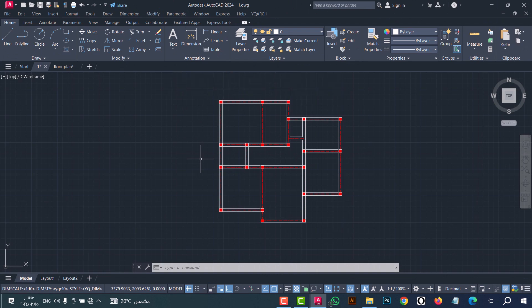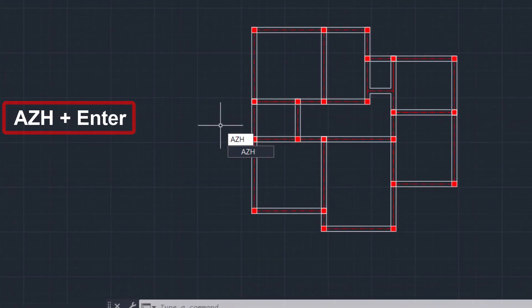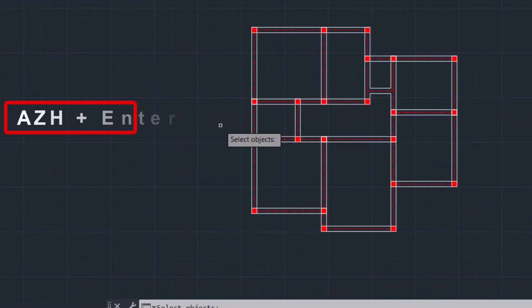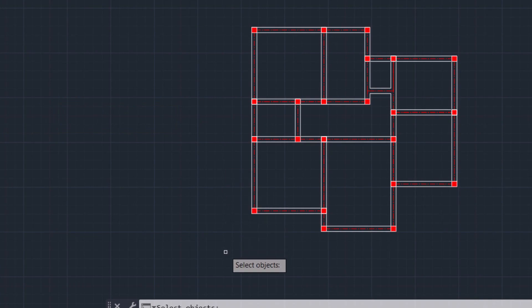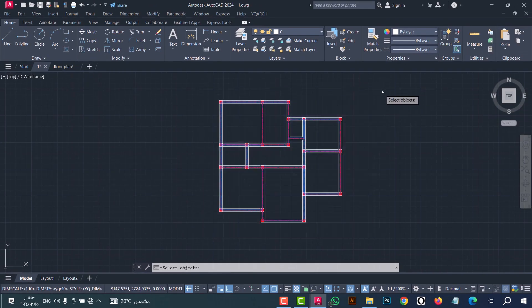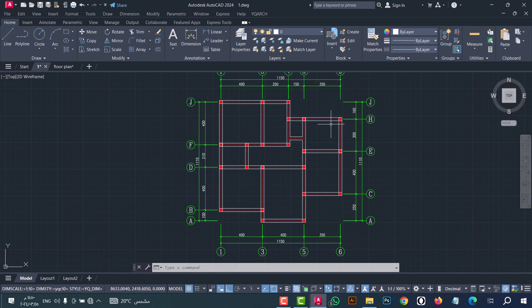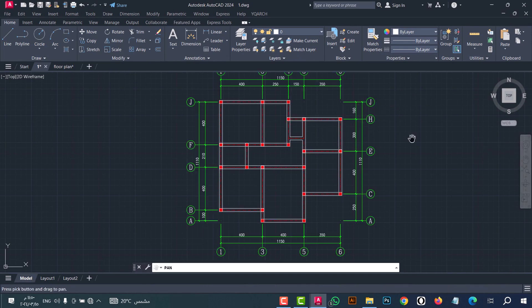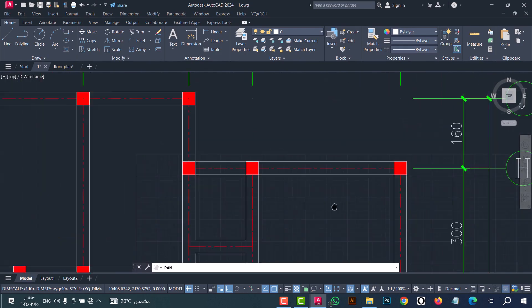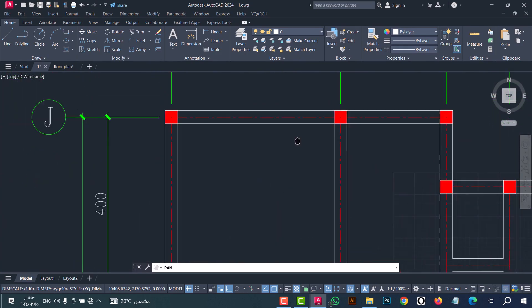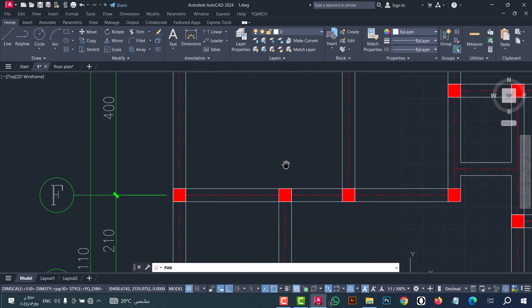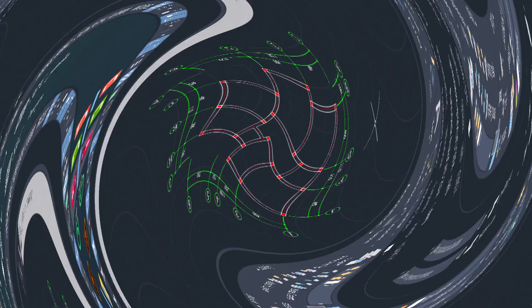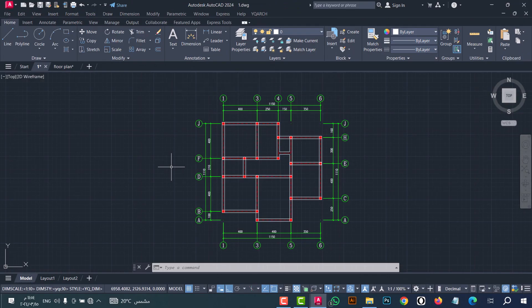Number three: to put the dimension on this axis, you can do that from the AZH command. Type 'azh', then click enter. Now select the axis, then click enter. As we see, the dimension is done in an easy and fast way.